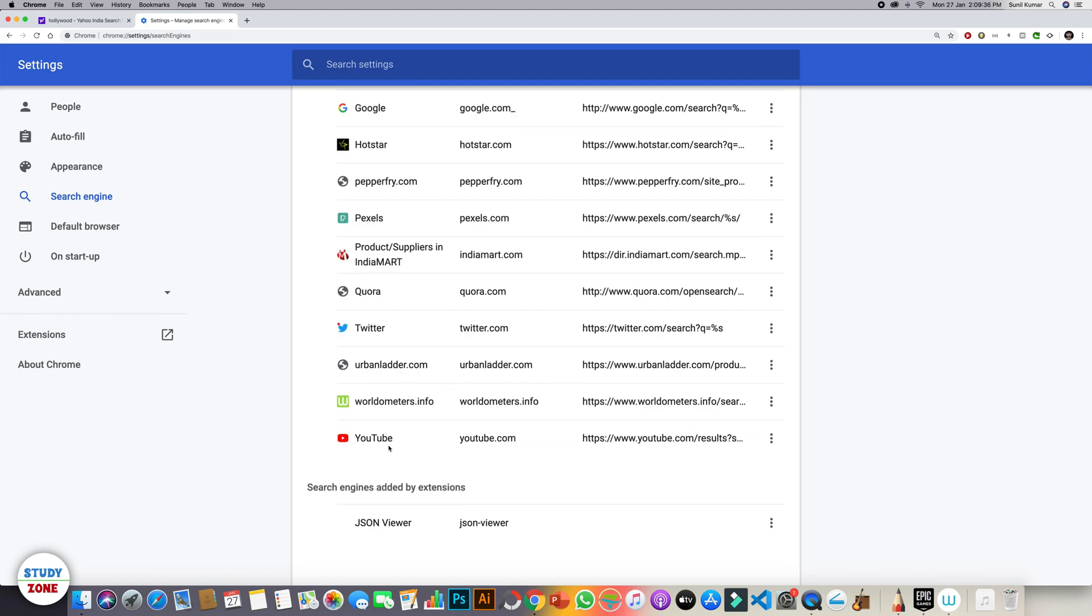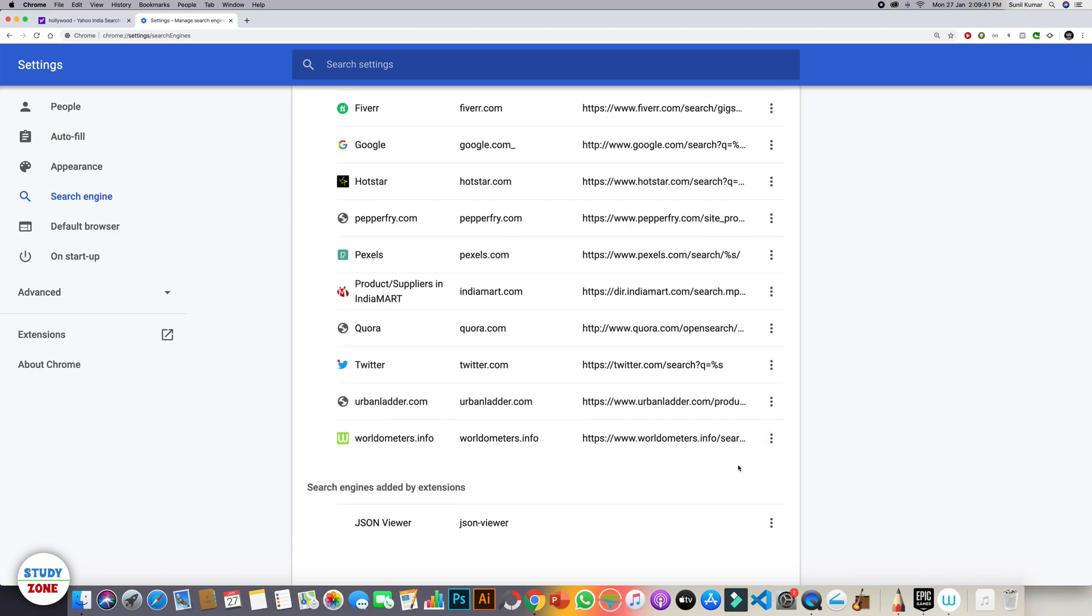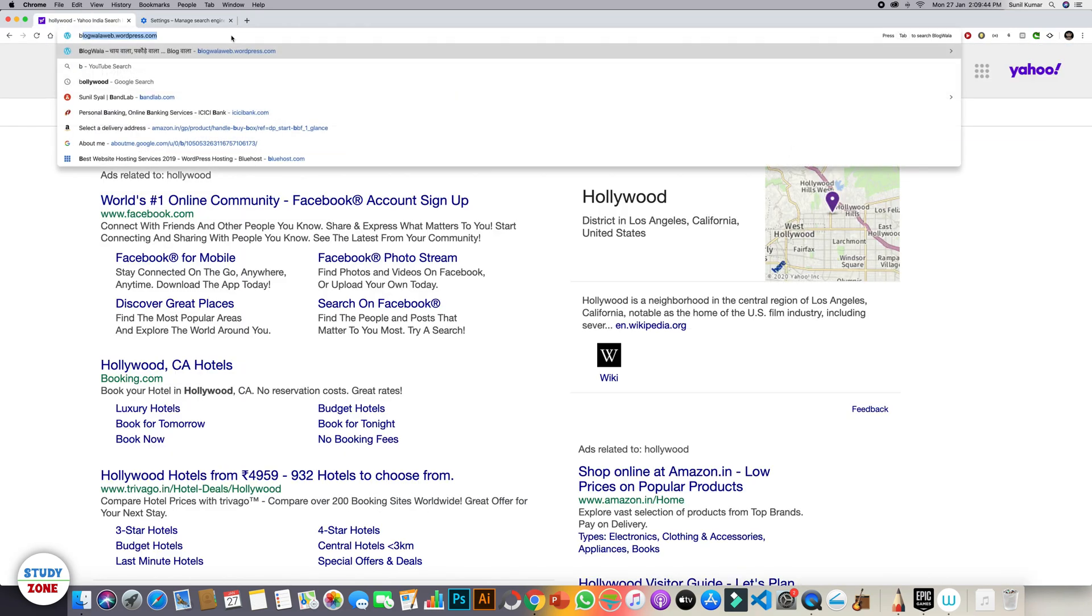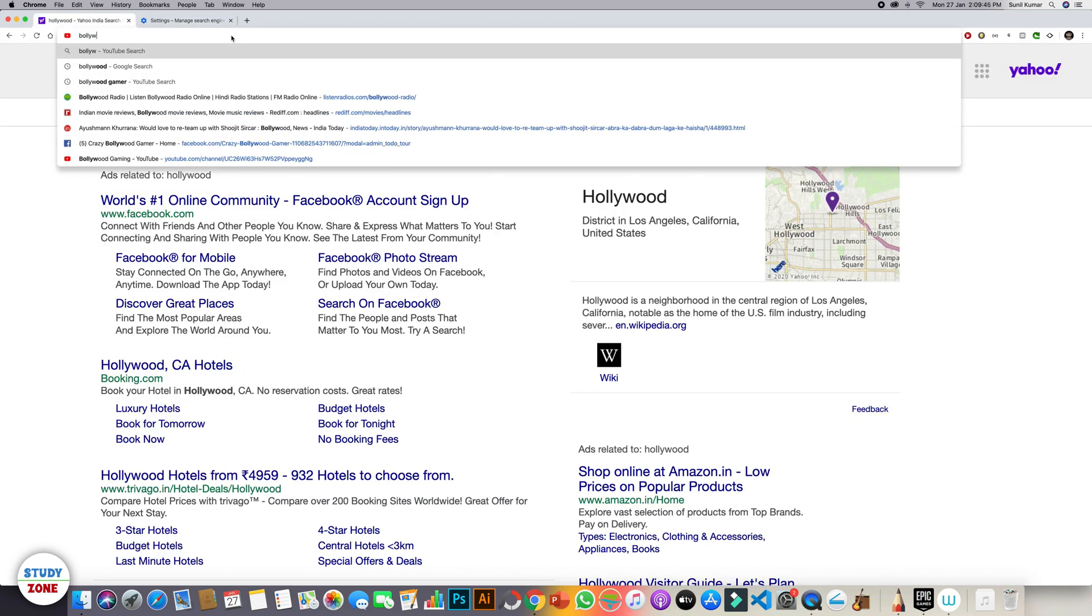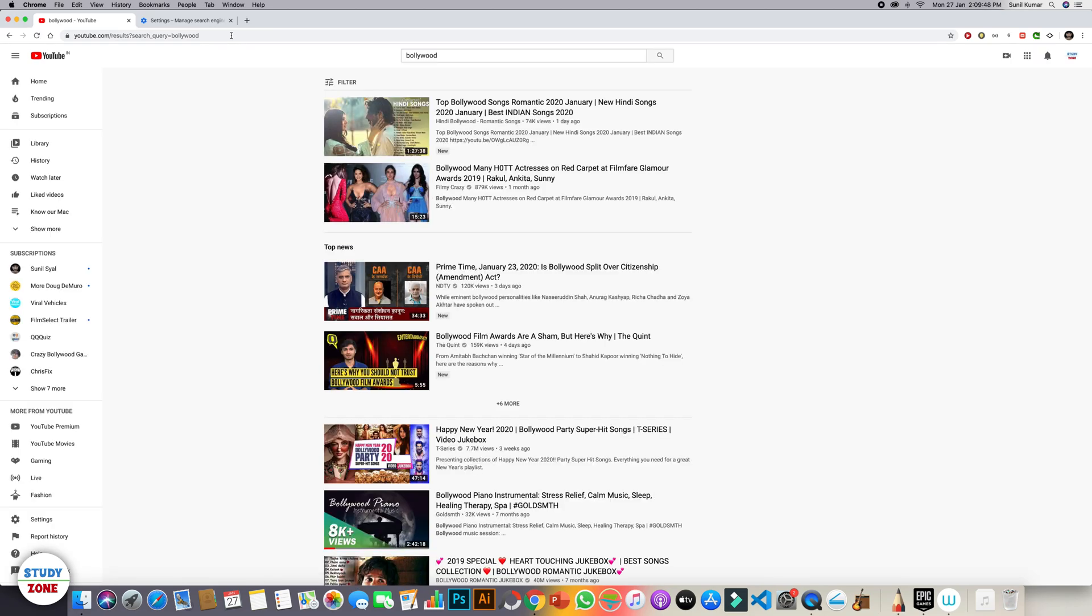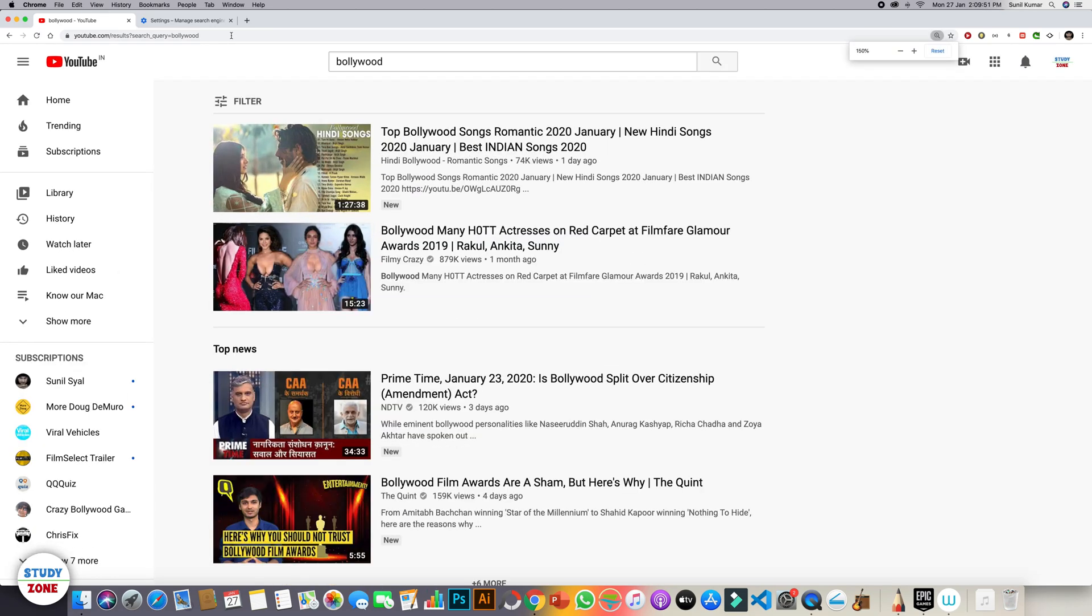For example, YouTube. So if I make it default search engine and I go back to this tab and now I write Bollywood, it will directly show me the results from YouTube. It will take me to the YouTube and will search it from YouTube.